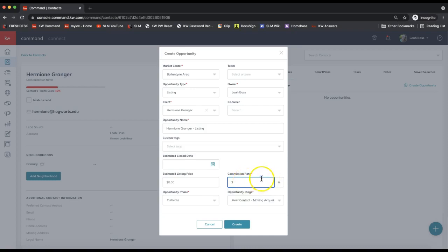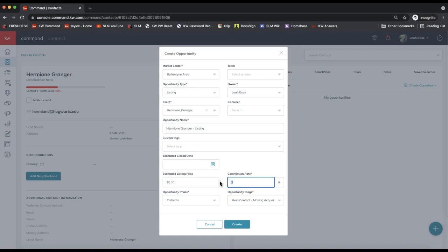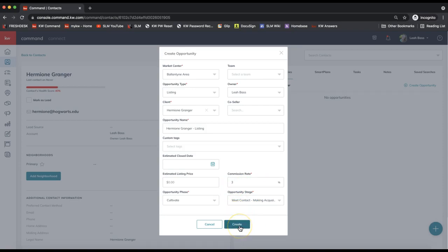All right, so the final field we need to go ahead and fill in is the commission rate field on the bottom right here. So that's just talking about your side of the transaction, not the full six percent, just your side, the three percent or whatever you typically charge. That can absolutely be changed at a later time.